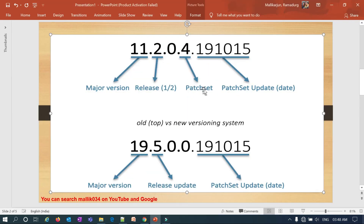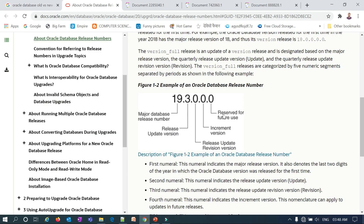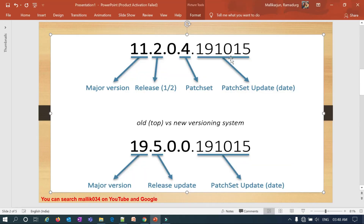Earlier it was called the patch set, and the last decimal is about the patch set update — reserved for future use, or what we call the patch set update. Basically this refers to the PSU or bundle patch update that you apply, and this convention applies to both 11g and 12c.